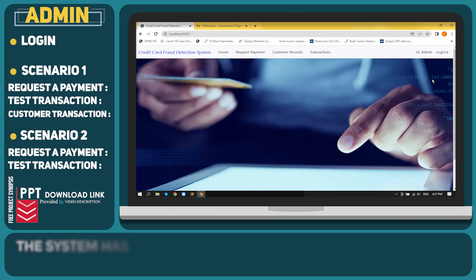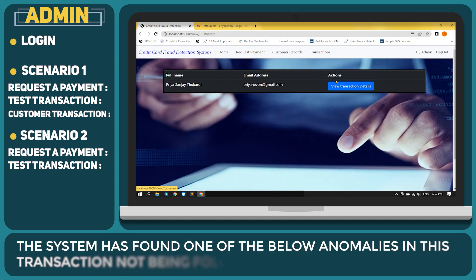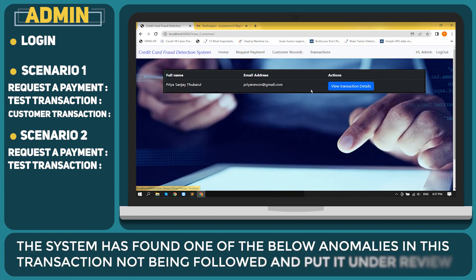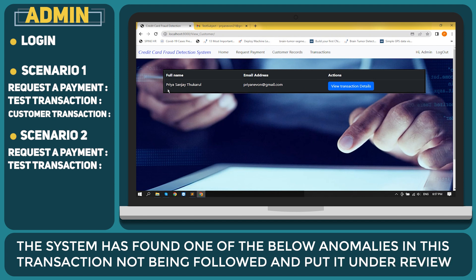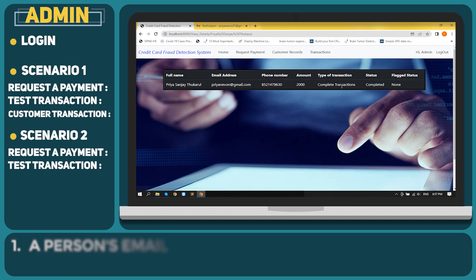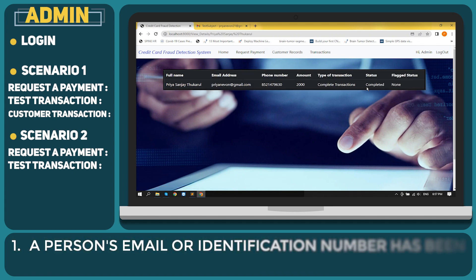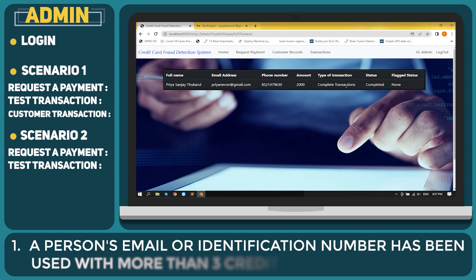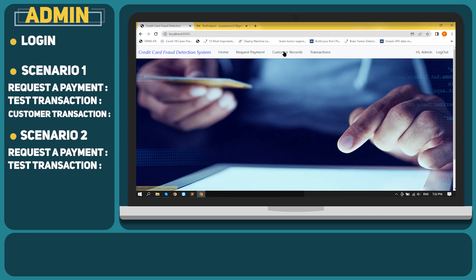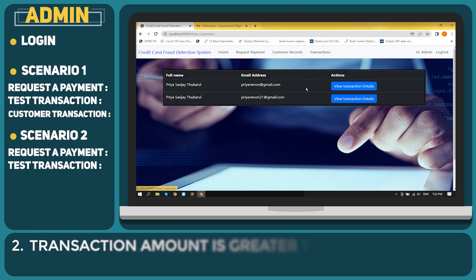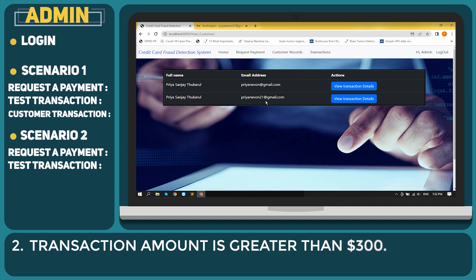The system has found one of the below anomalies in this transaction not being followed and put it under review. A person's email or identification number has been used with more than three credit cards. Transaction amount is greater than $300.